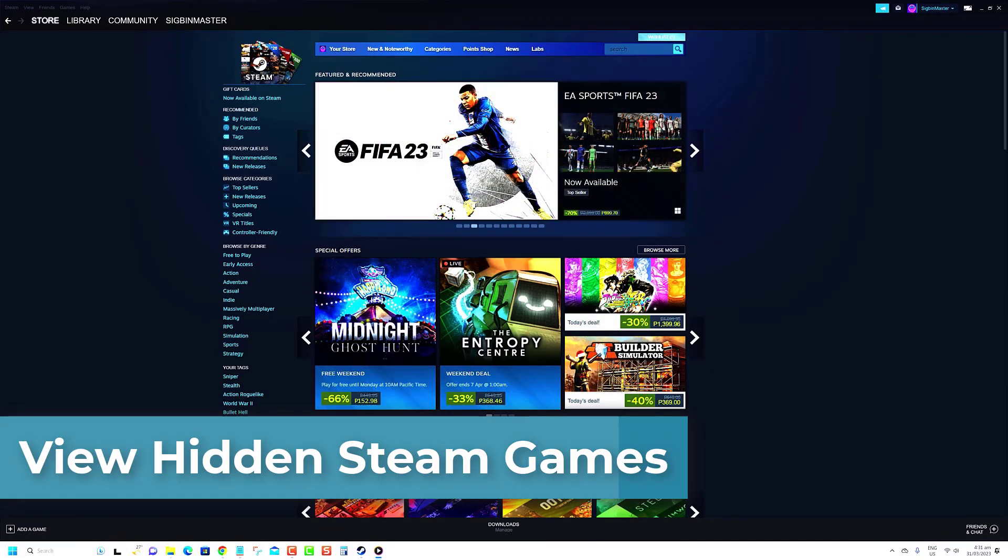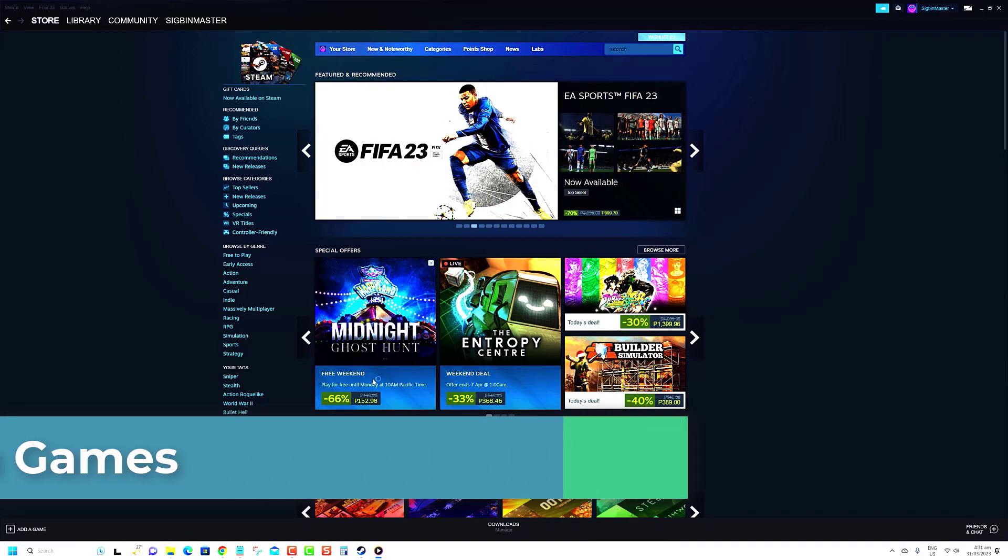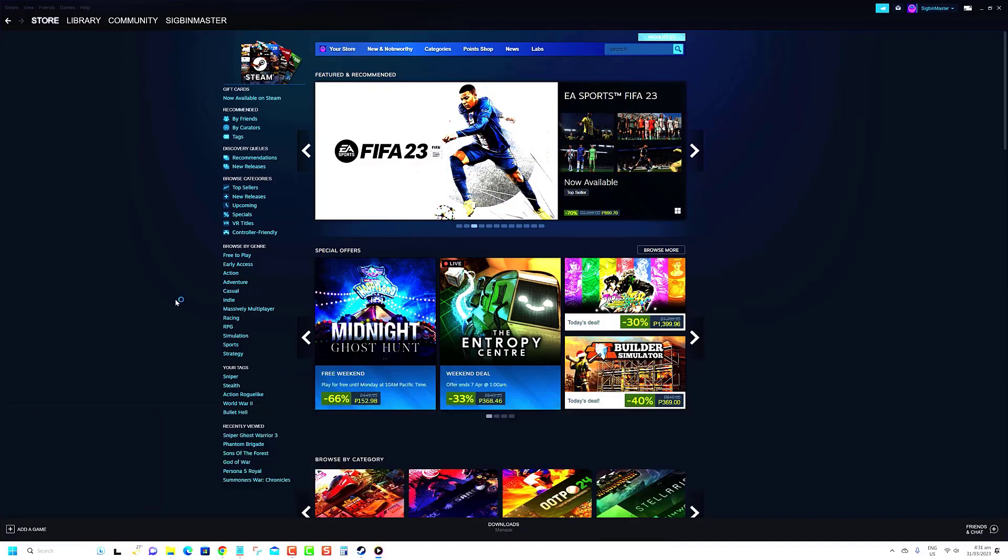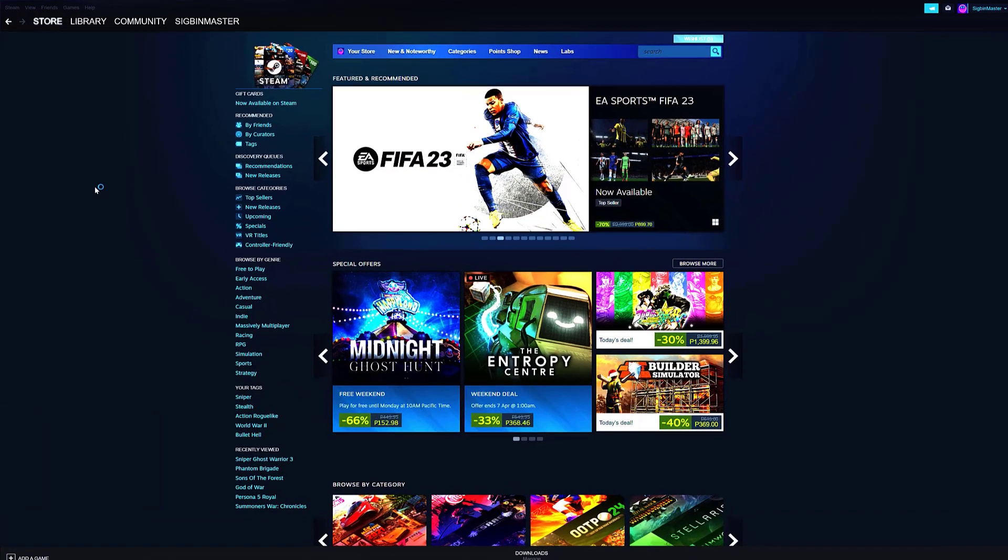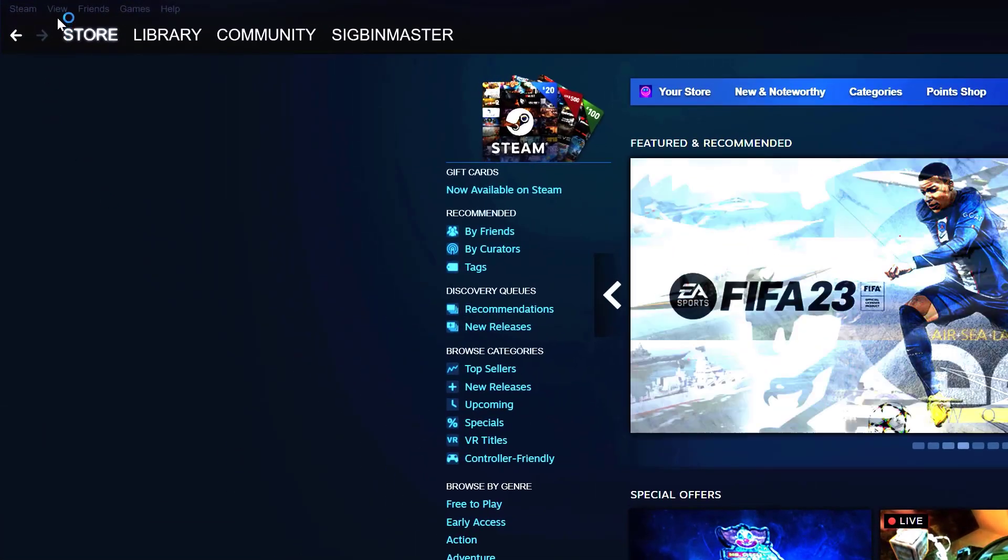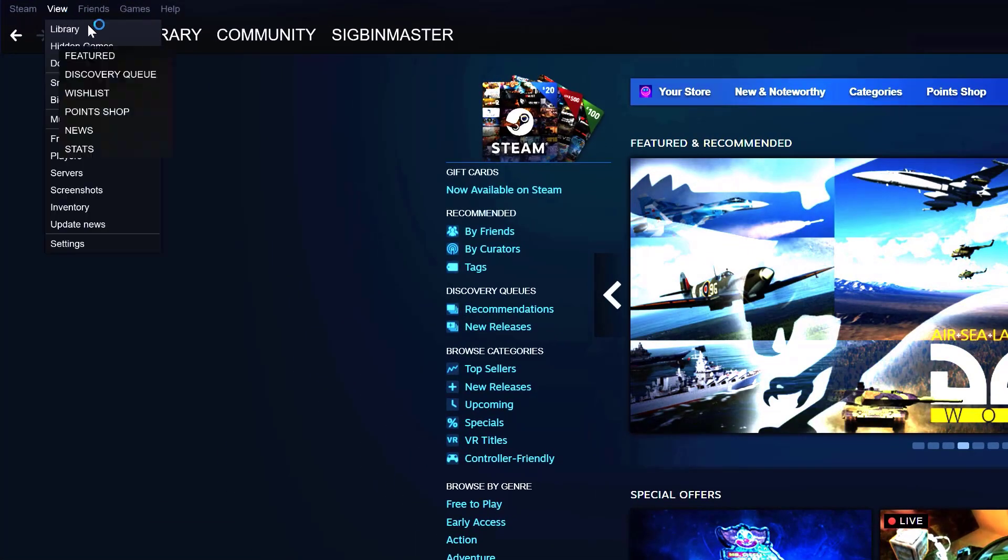Here's a step-by-step guide on how to see all of your hidden games on Steam. Open the Steam application on your computer and log into your account. Click on View in the top left of the Steam homepage.